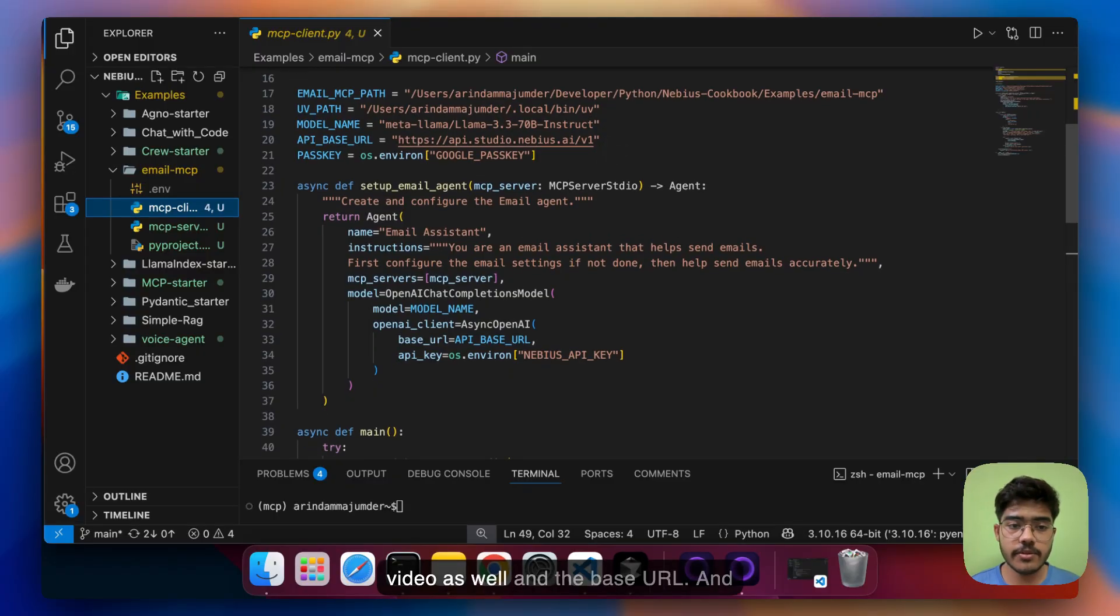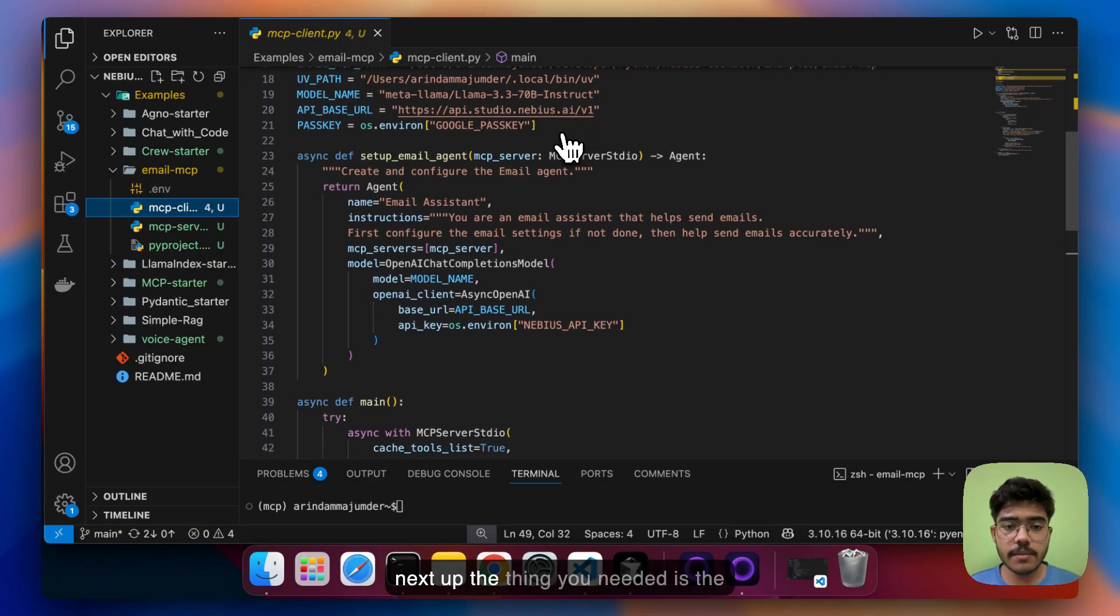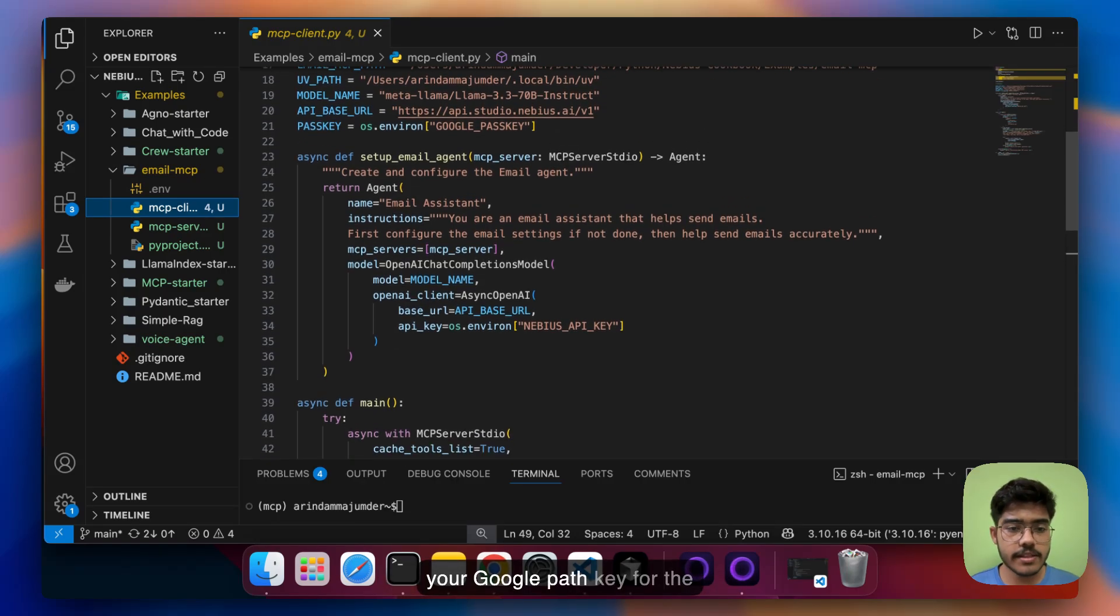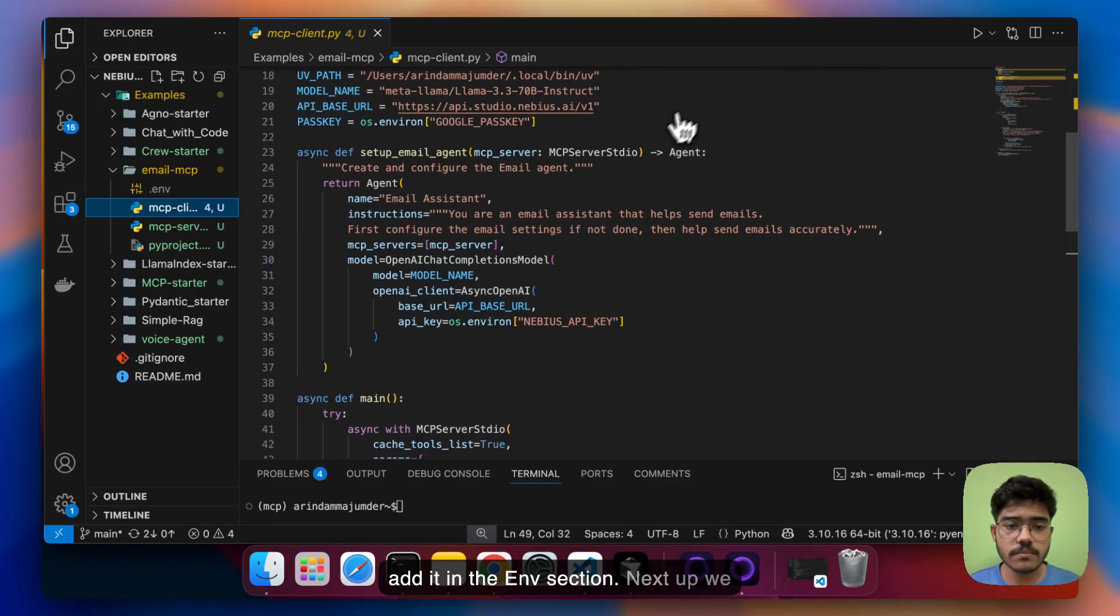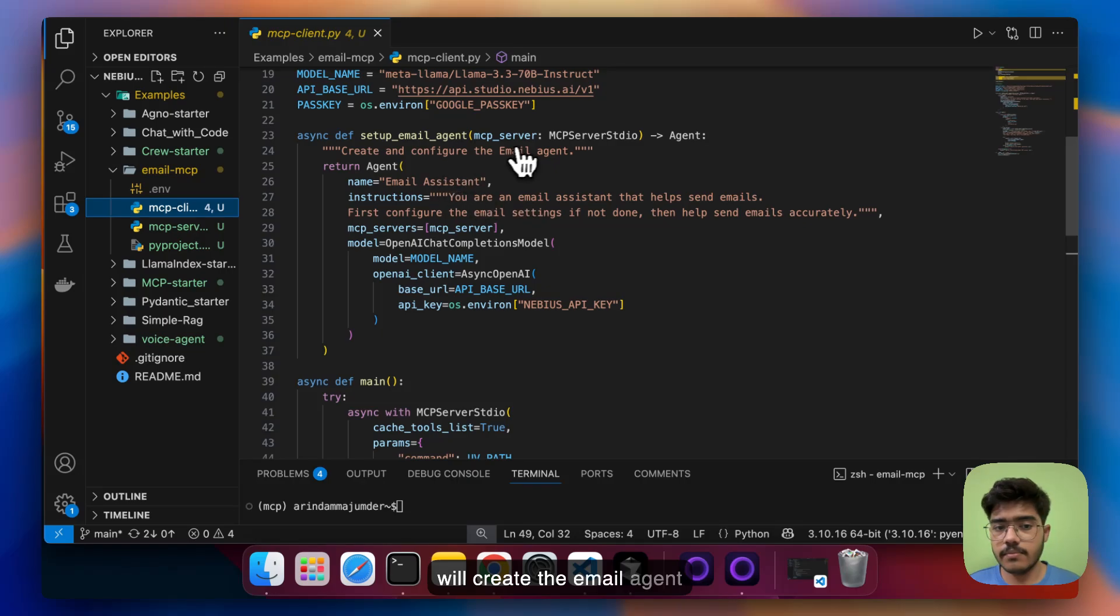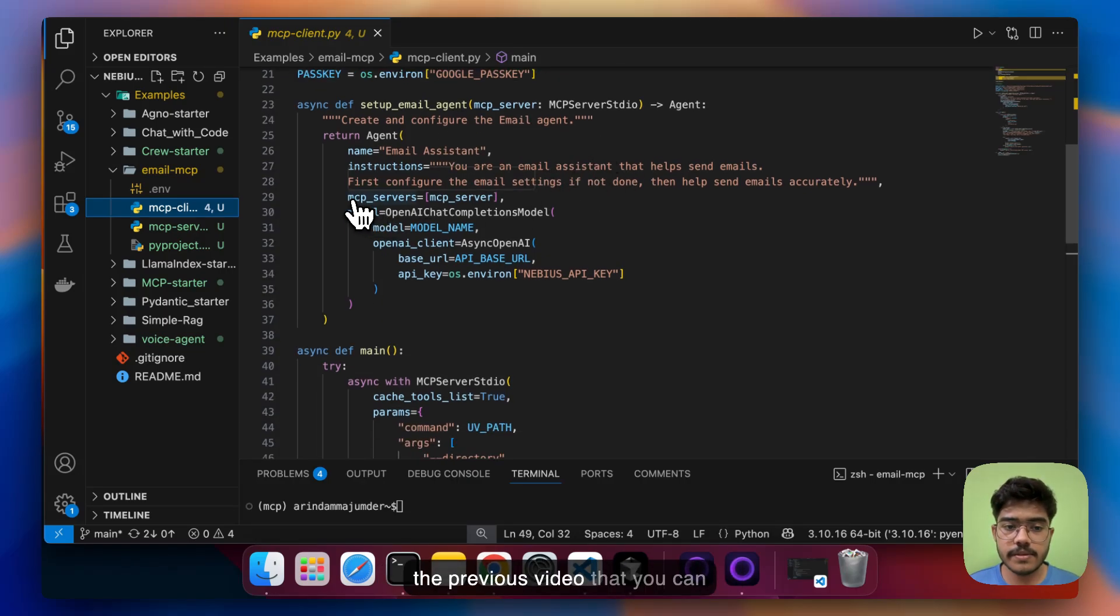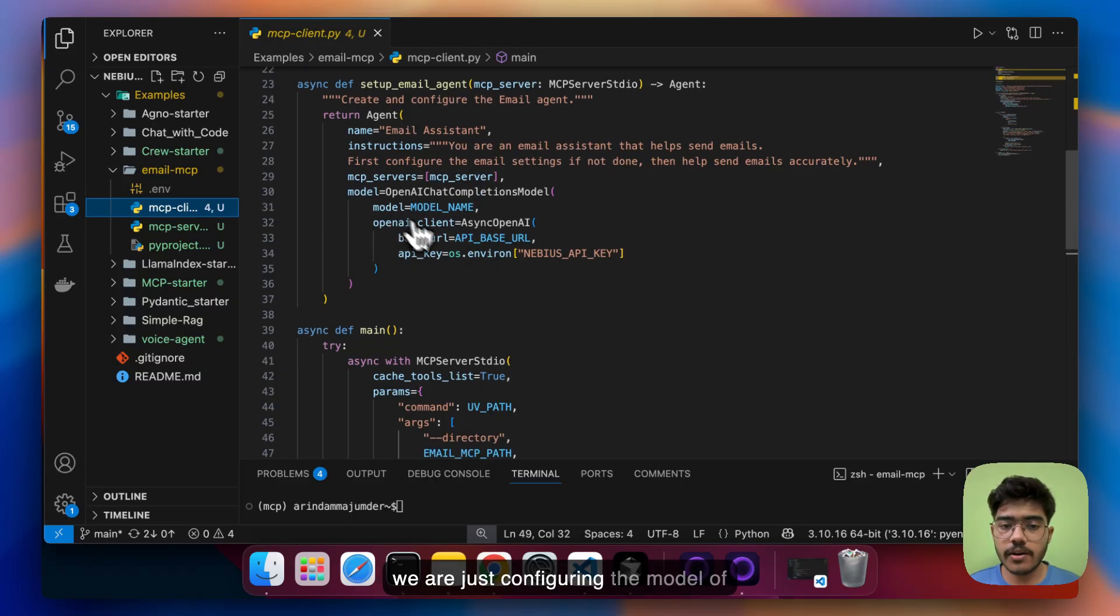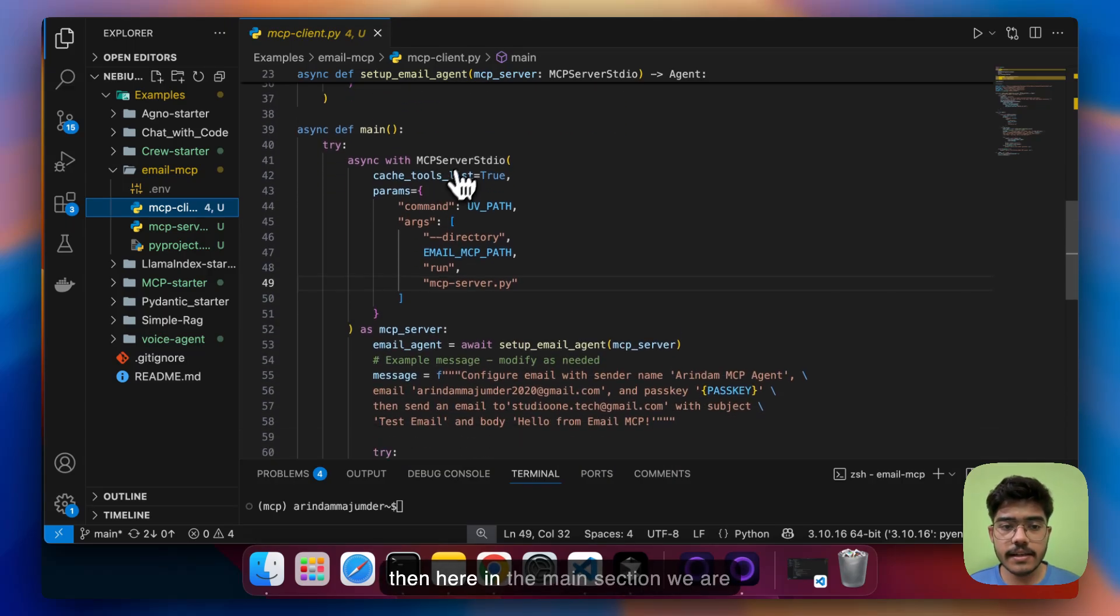And next up the thing you needed is the Google pass key so you can just get your Google pass key for the authentication part and you can just add it in the env section. Next up we will create the email agent and these are basic things I have also shown in the previous video that you can create the MCP servers like this and we're just configuring the model of NVIDIA that we are using here.